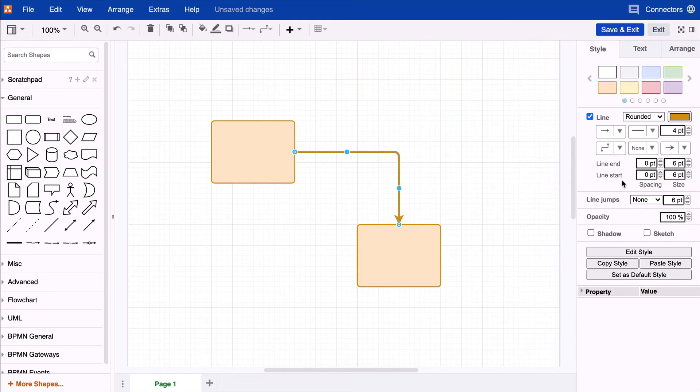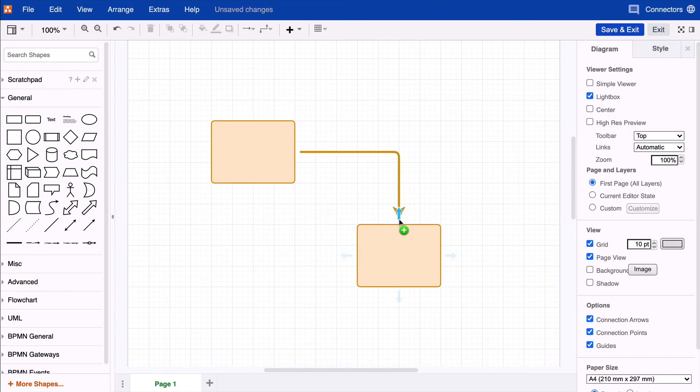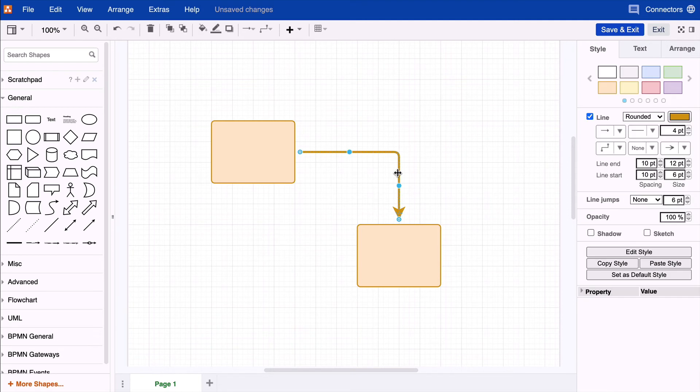You can also select the distance that starting or end points have from their respective shapes. We'll skip line jumps here since we made a whole other video for that. Let's move on to opacity.